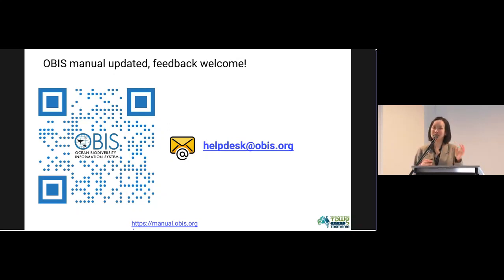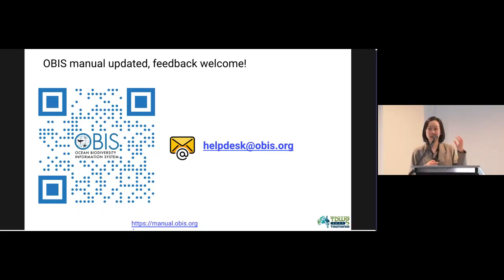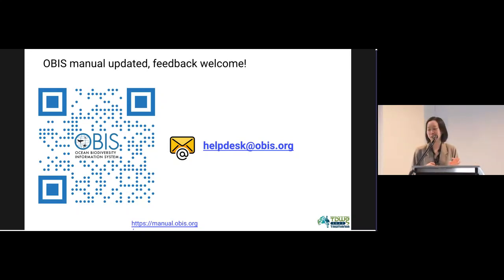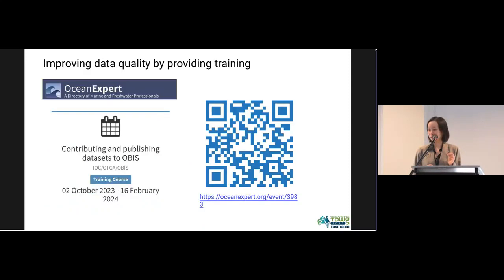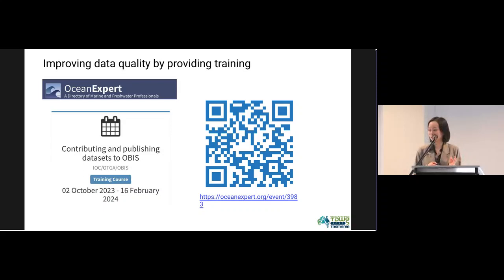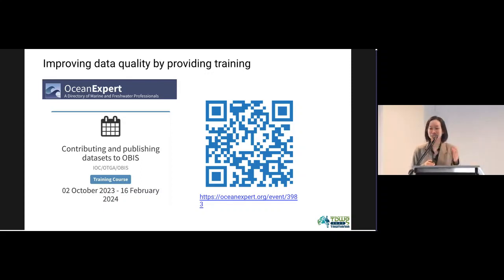Great news: just a week or two ago, the OBIS manual was updated to include all the recommendations and solutions we have developed. We believe the challenges we face are not unique, so we encourage everyone to have a look. If you have feedback, please contact the OBIS helpdesk. Additionally, OBIS just launched a training course on how to contribute and publish datasets to OBIS. If you know someone who could benefit, please share it with them — any feedback is always welcome.